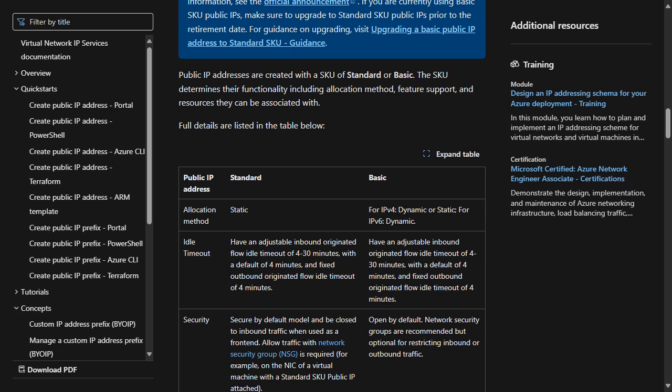Basic SKU public IP addresses without extended support must be upgraded to a Standard SKU public IP address before September 30th, 2025.